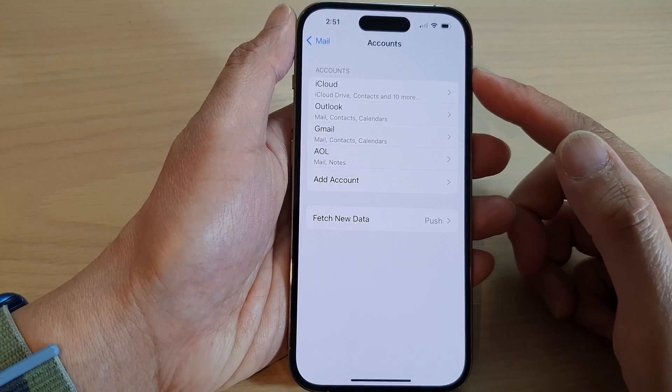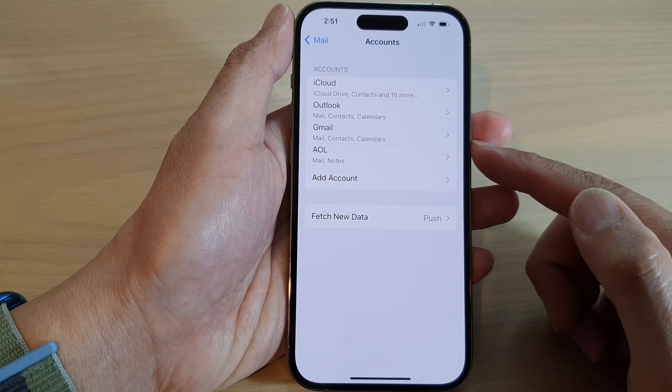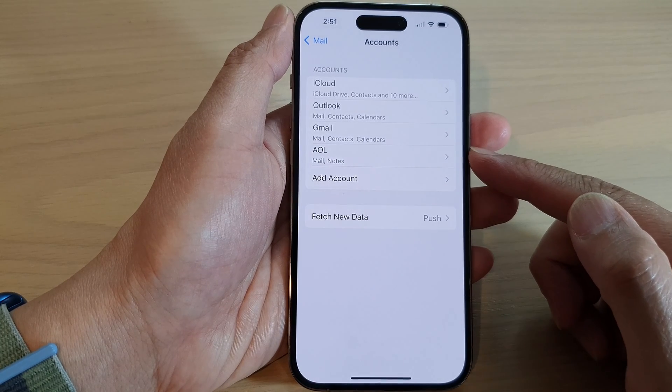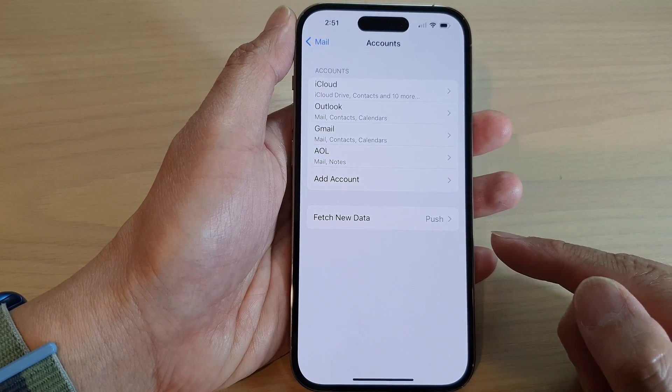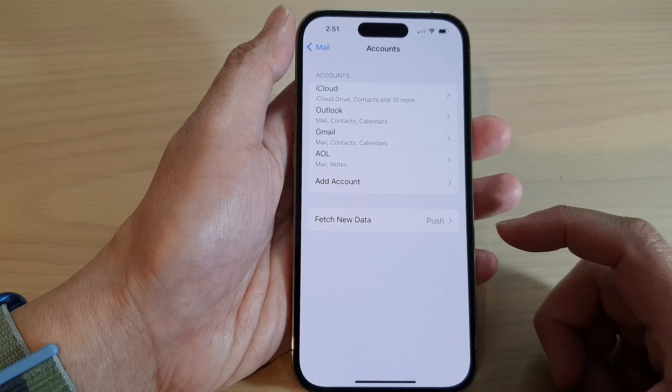And that's it. Now your AOL, America Online email account has been added to the device.